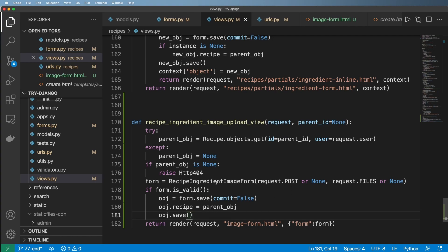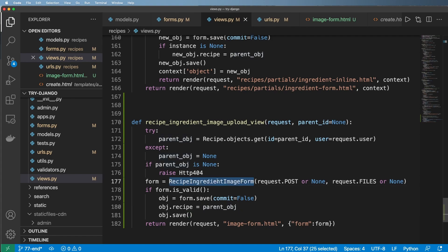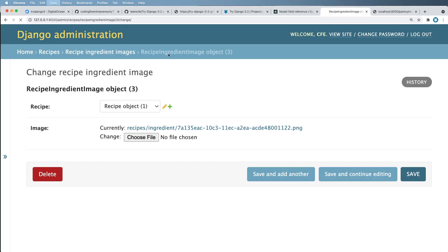And so once the form is uploaded and saved we're good to go. It is a model form but what we're not returning back is a new form instance with that model form and that's on purpose. We don't want to keep uploading the same exact image as well.